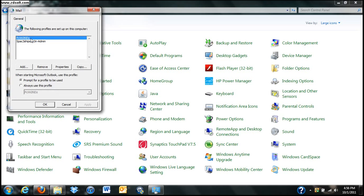You see I have two already. We're going to add another one so I can show you guys how it works. I'm going to add a Gmail account. You can add your Gmail, your Yahoo, your Hotmail, your Awell accounts. Pretty easy.